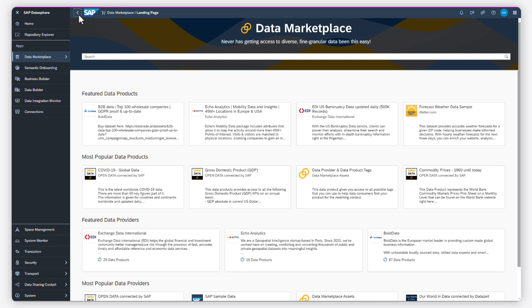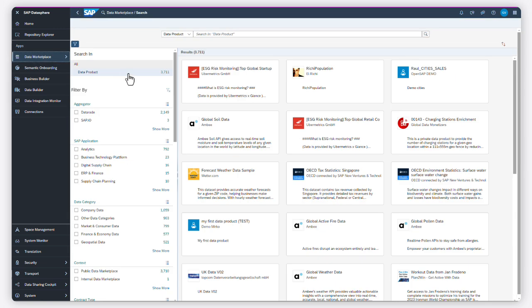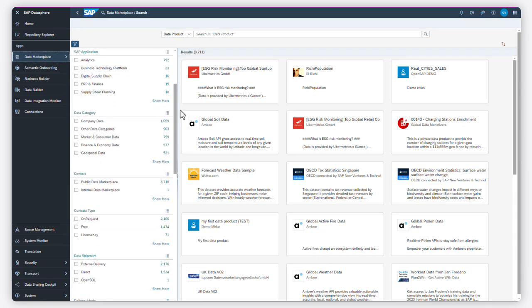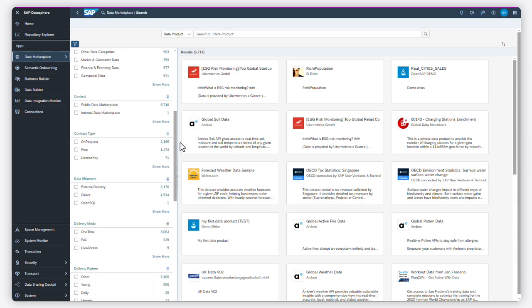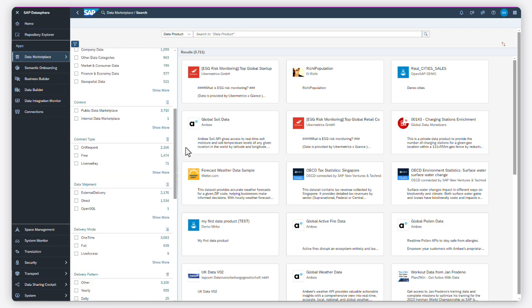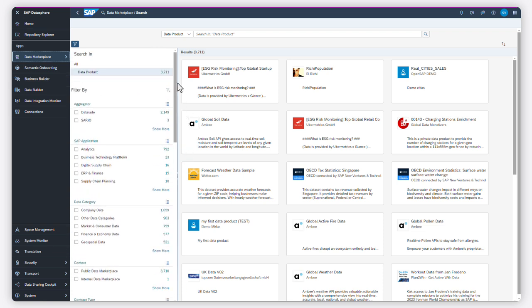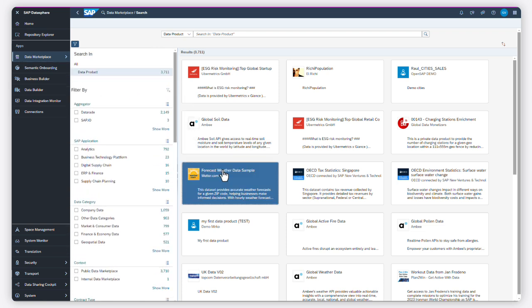As a data consumer, you can see featured and popular data products on the landing page. Use the search area to filter the available data products by SAP Application, Industry, Regional Coverage, Data Category, and so on.